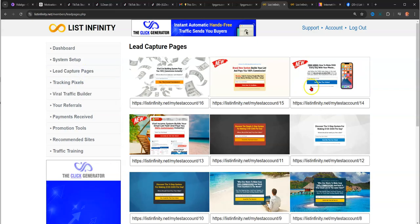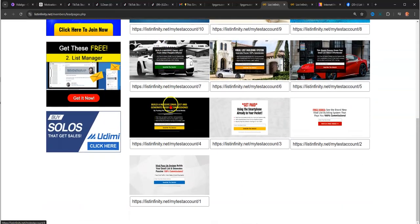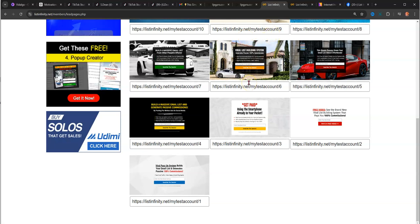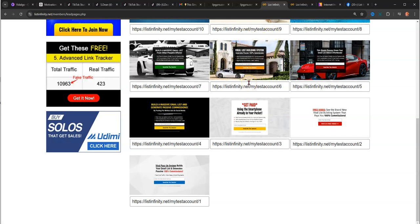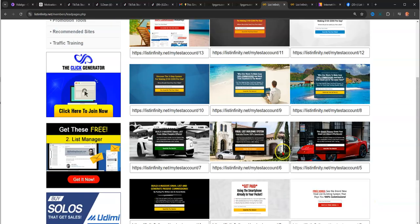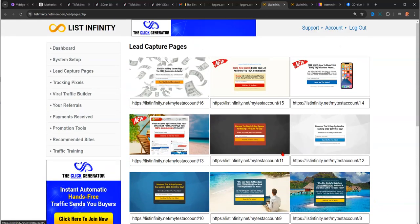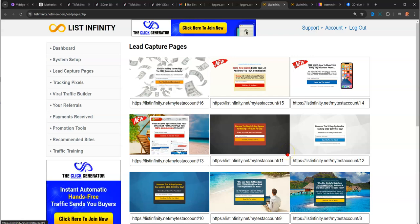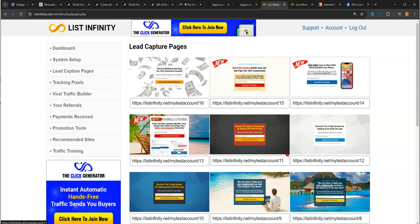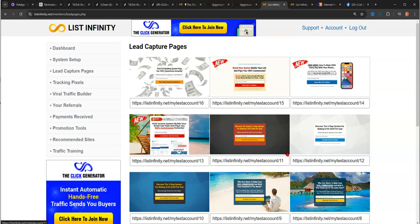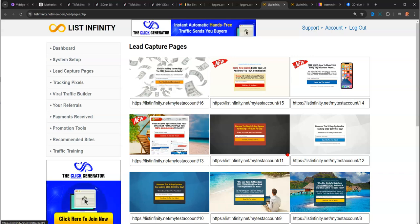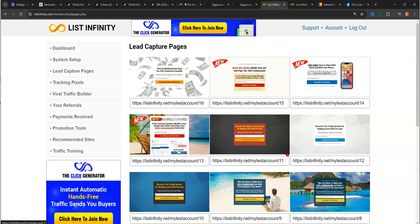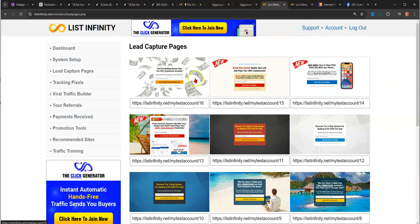You get these lead capture pages. These are pages that are used to capture people's emails that allows you to have a list that you can email different offers to. You can use them to email anything, not only List Infinity, but also other opportunities you may be in. The goal of everyone is to build a list, no matter what company you're in. You're always looking to build a list of contacts, build a list of potential customers. That's what business is about. This is no different than any other business other than it's online and it's selling digital products. This is a digital business.